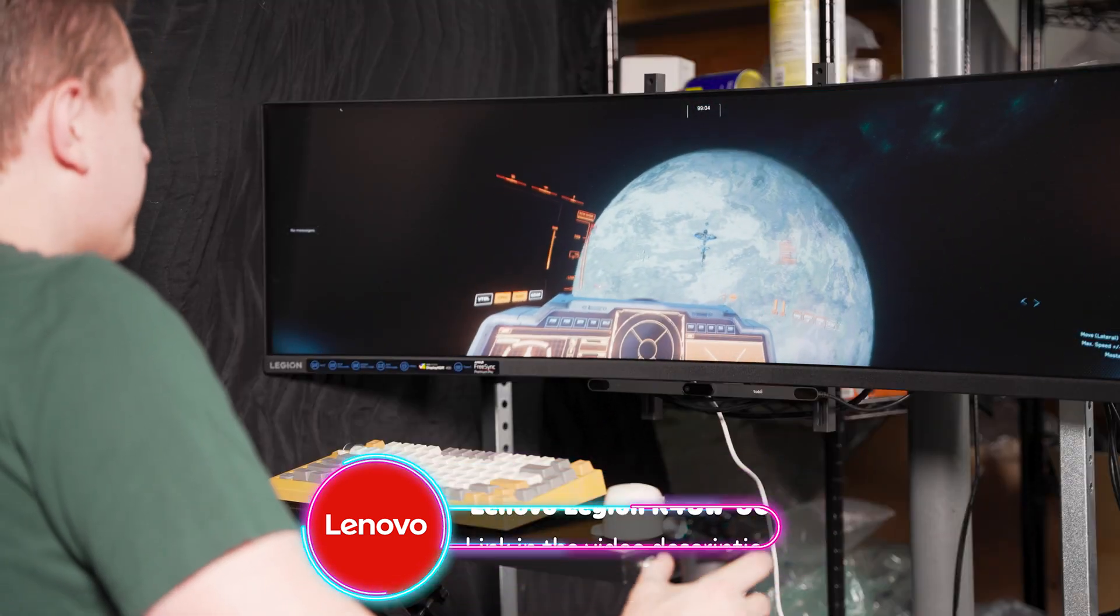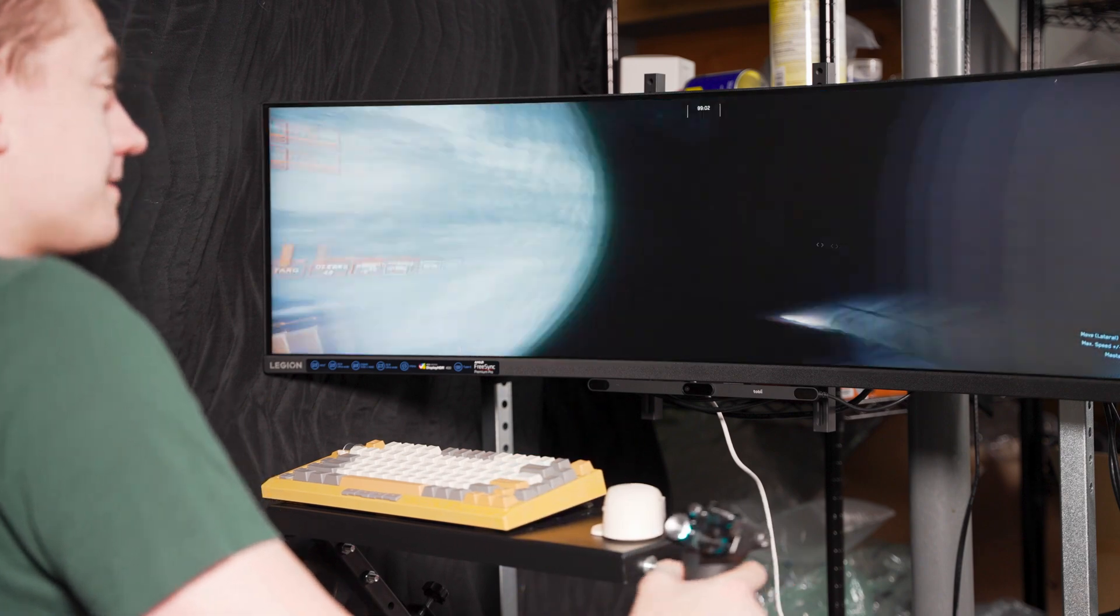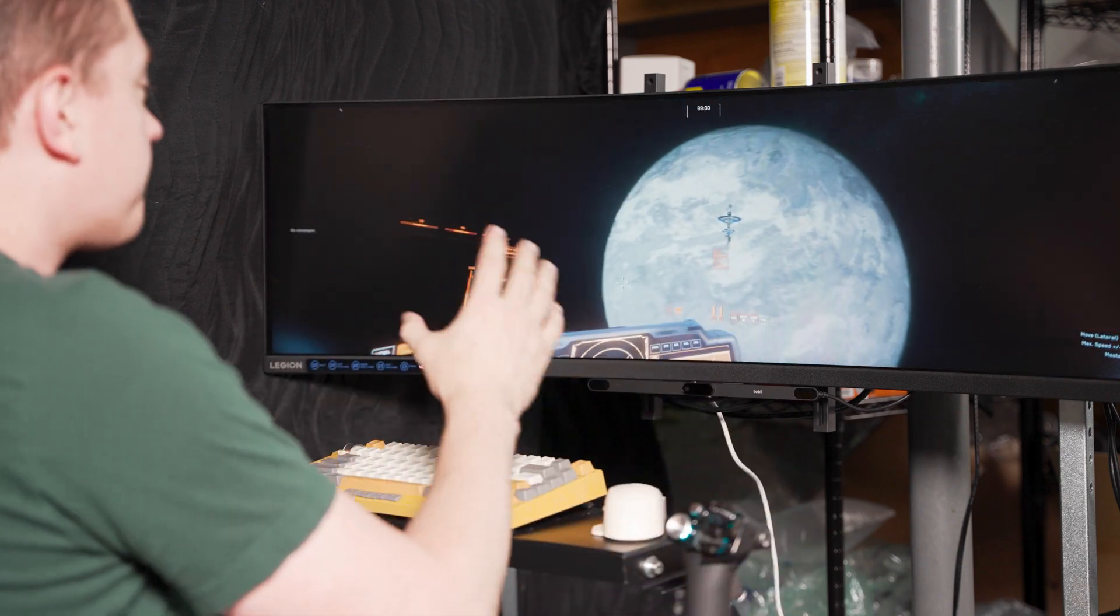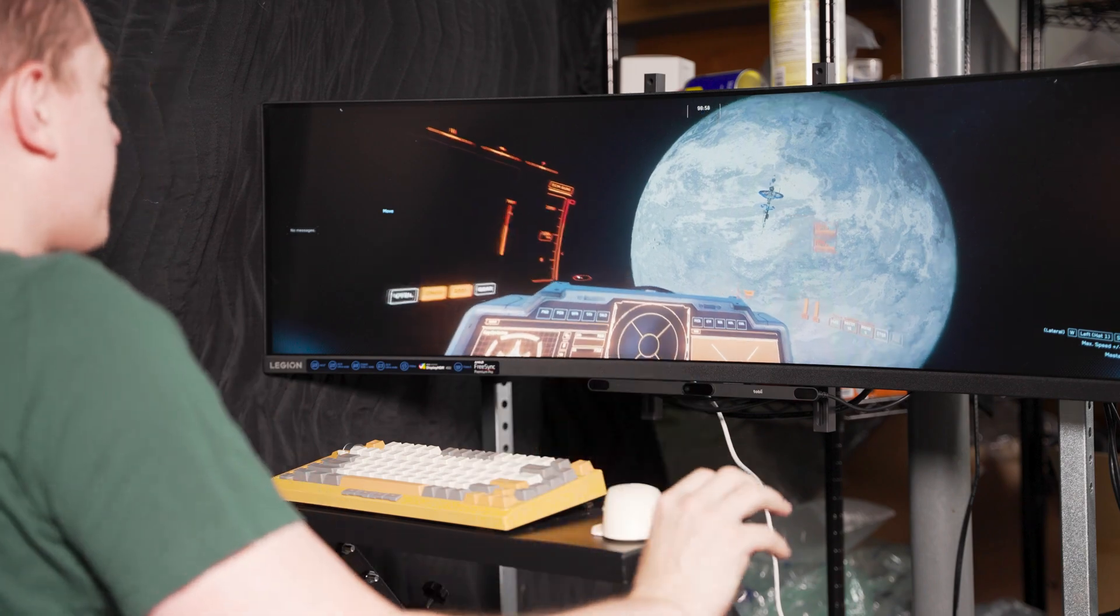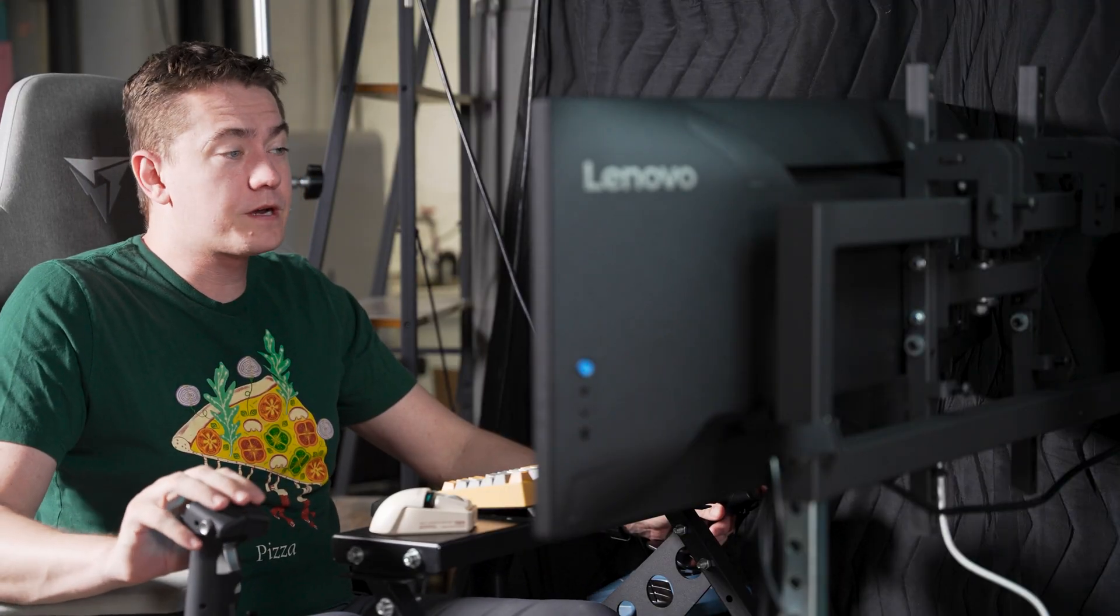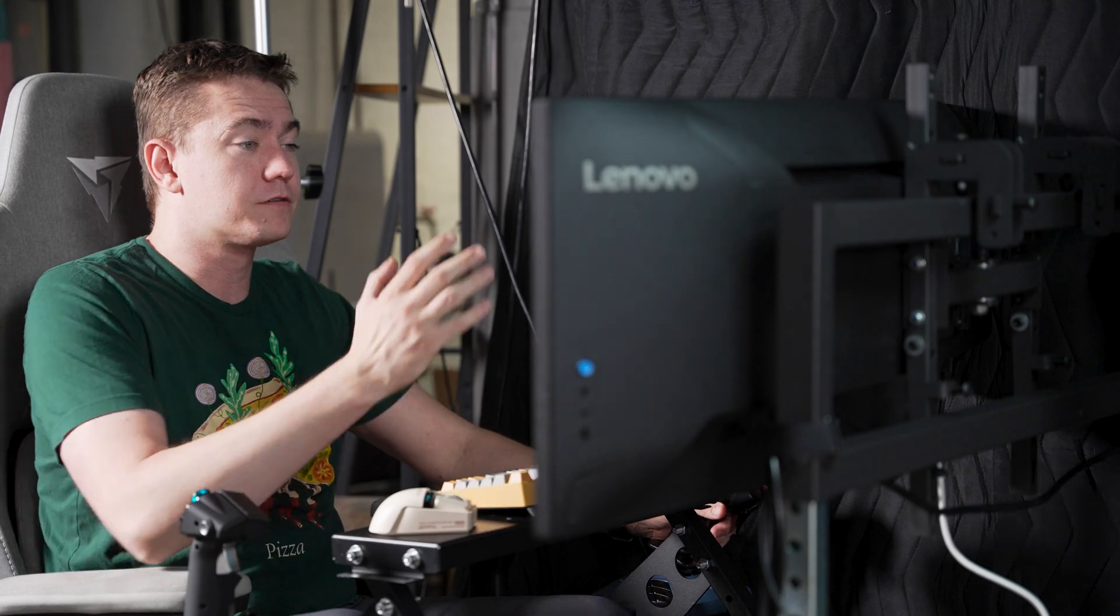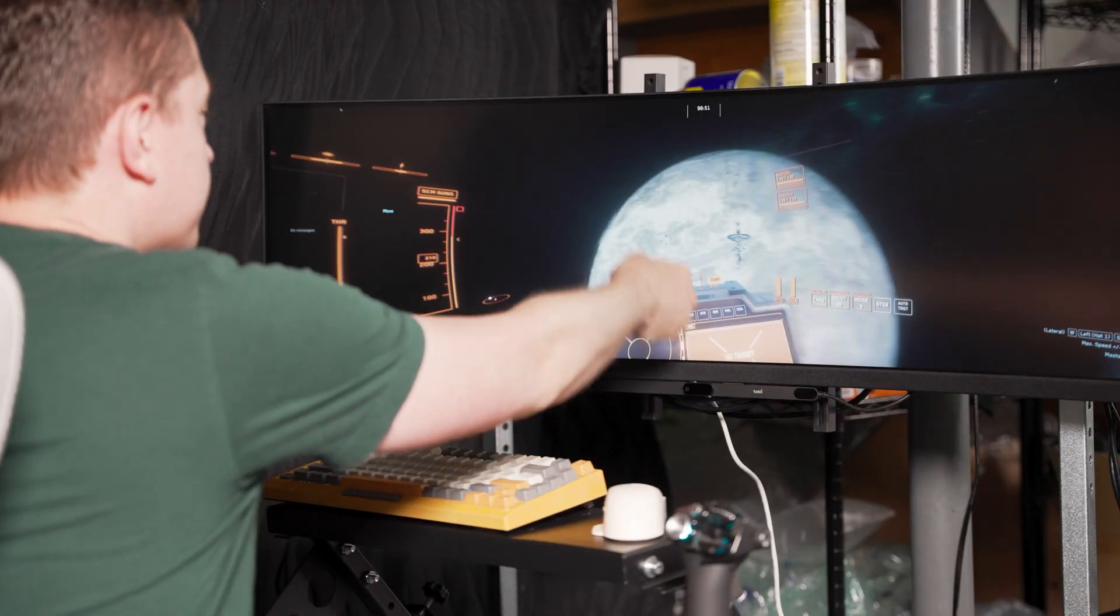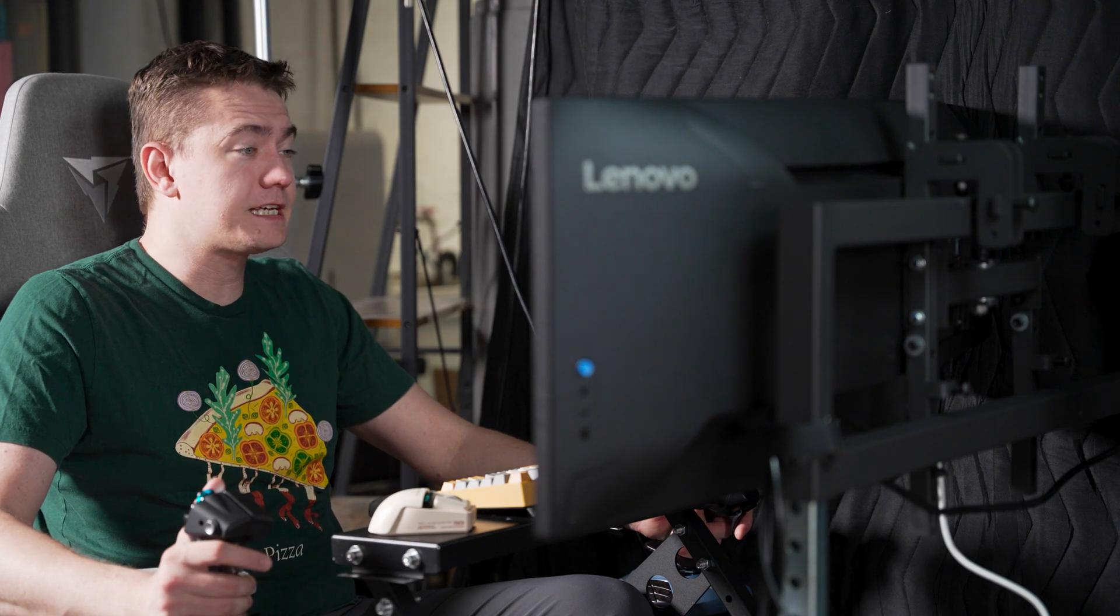I used this as an opportunity to build out a flight sim rig which allows us to take full advantage of this super ultra-wide monitor, because this thing has the resolution of essentially two 1440p monitors side by side, but as you can see there is no bezel in the middle.